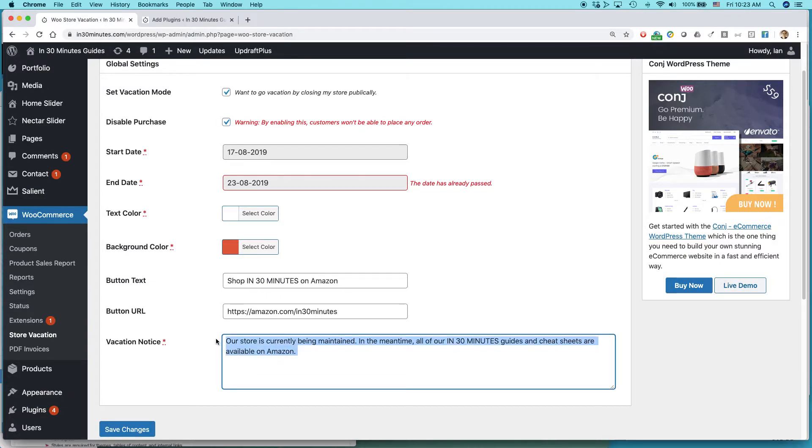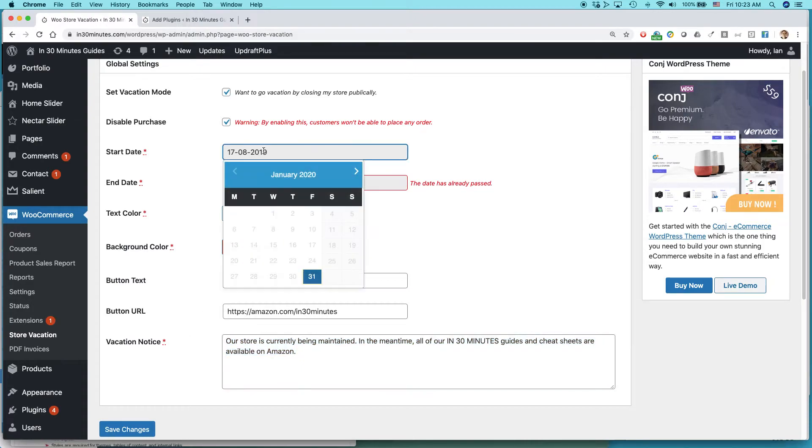And what I say is our store is currently being maintained. In the meantime, all of our in 30 minutes guides and cheat sheets are available on Amazon. Let's see if it will work.